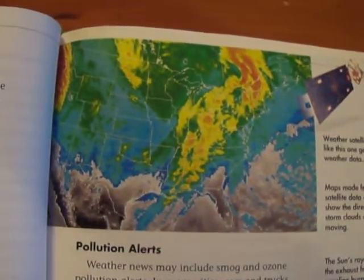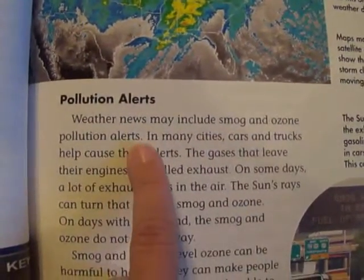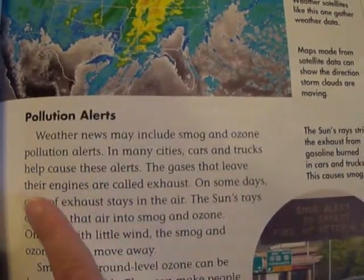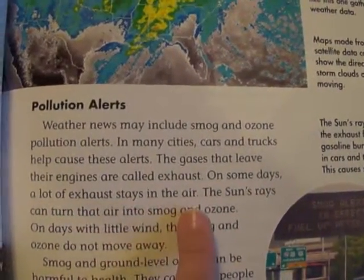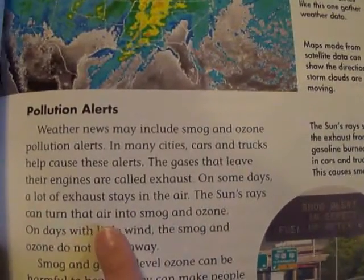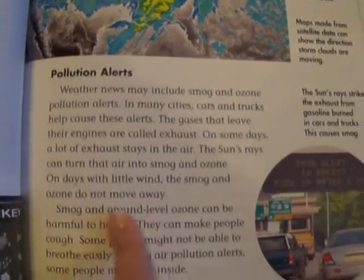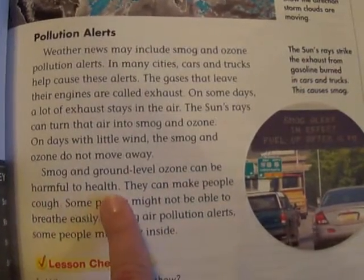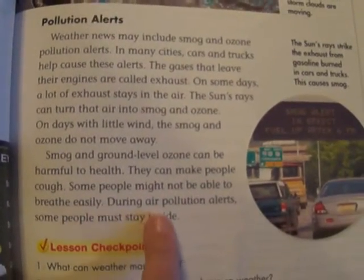Pollution alerts. Weather news may include smog and ozone pollution alerts. In many cities, cars and trucks help cause these alerts. The gases that leave their engines are called exhaust. On some days, a lot of exhaust stays in the air, and the sun's rays can turn that air into smog and ozone. On days with little wind, the smog and ozone do not move away. Smog and ground-level ozone can be harmful to health — they can make people cough and some people might not be able to breathe easily. During air pollution alerts, some people must stay inside.